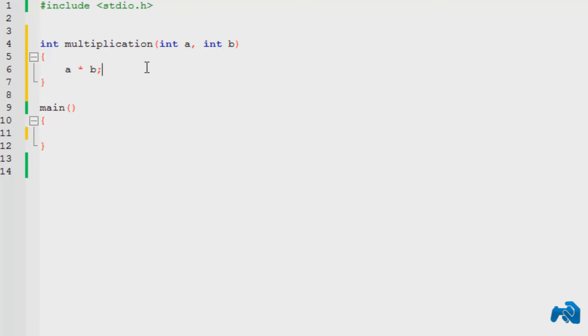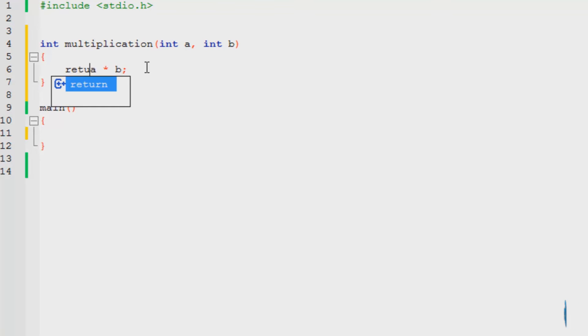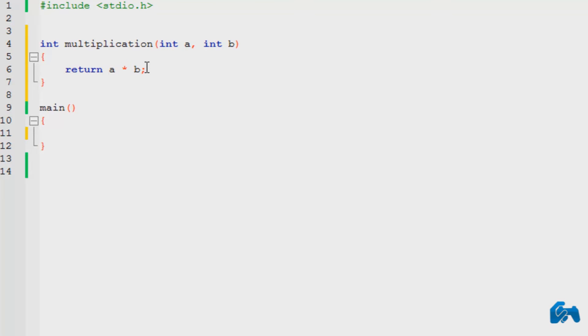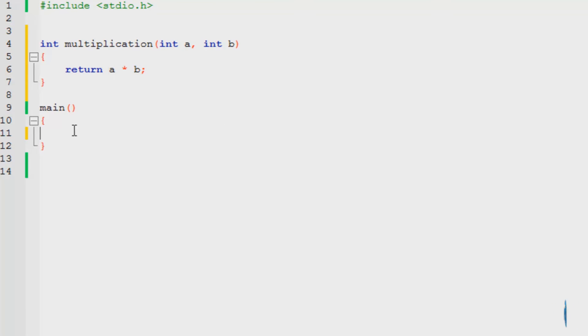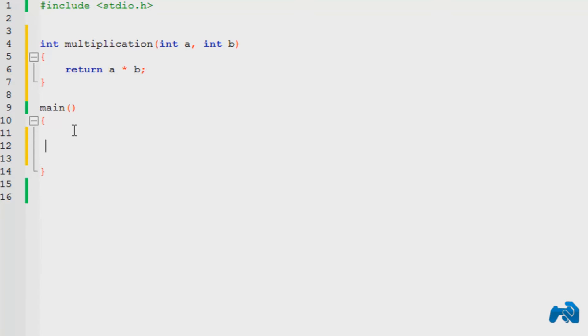So that's done. But the thing is, we want to return the answer. So we just type in return a into b. I'll explain this in detail in a minute.